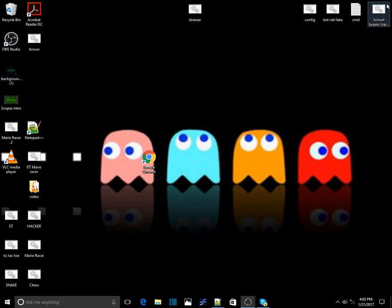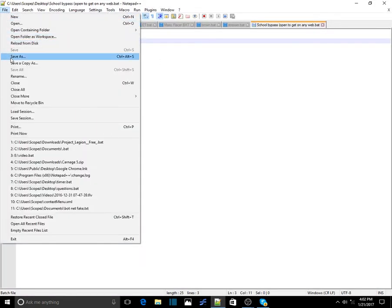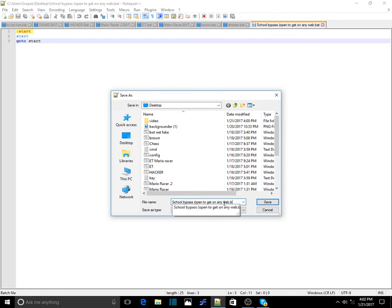You can name the file anything you want. When you go to File, you gotta go to Save As — this is just my name, you can name it anything. You always have to name it with a .bat extension.